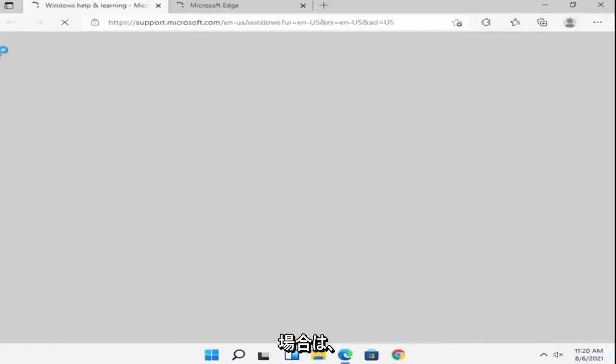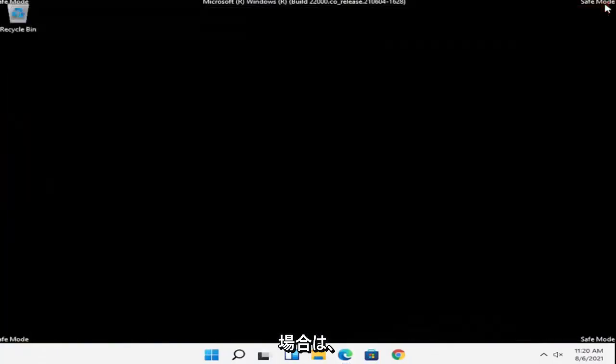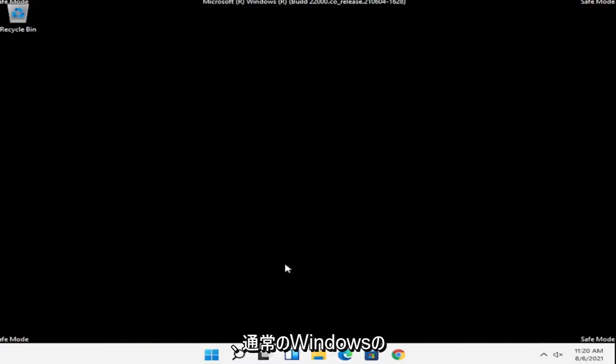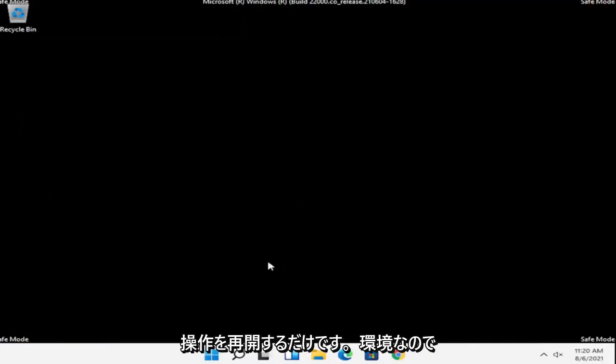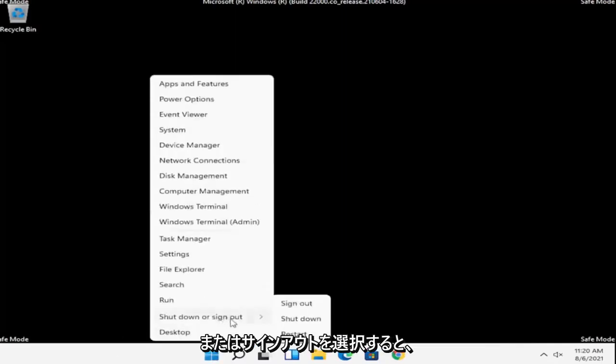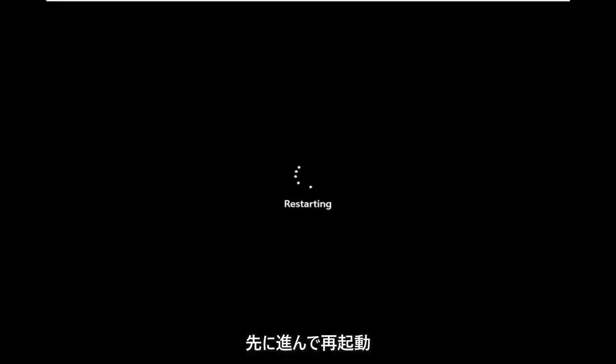And if you had to enter in a password, you could, but hopefully that should have been able to get you into safe mode. And at this point, all you have to do is just restart into your normal Windows operating environment. So right click on the Windows Start button, select shutdown or sign out, and then restart.